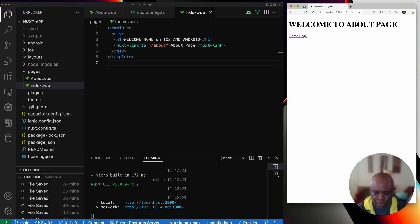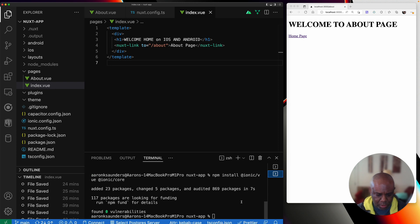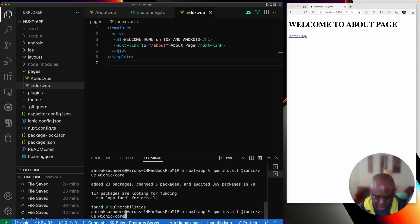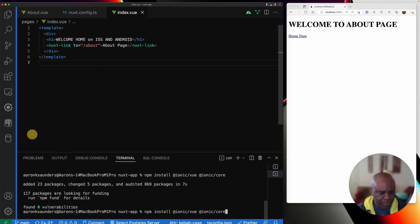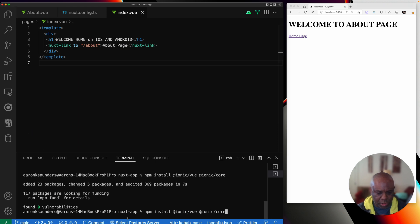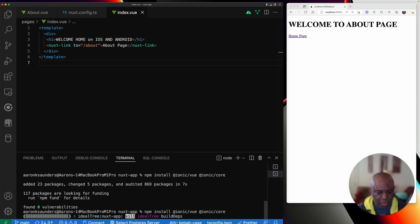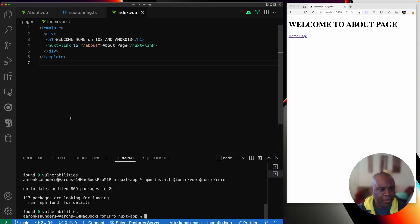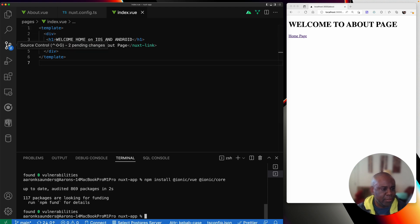The first thing we want to do is install, let me make this bigger. We're going to install Ionic view and Ionic core. So let's install them and looks like that's set.